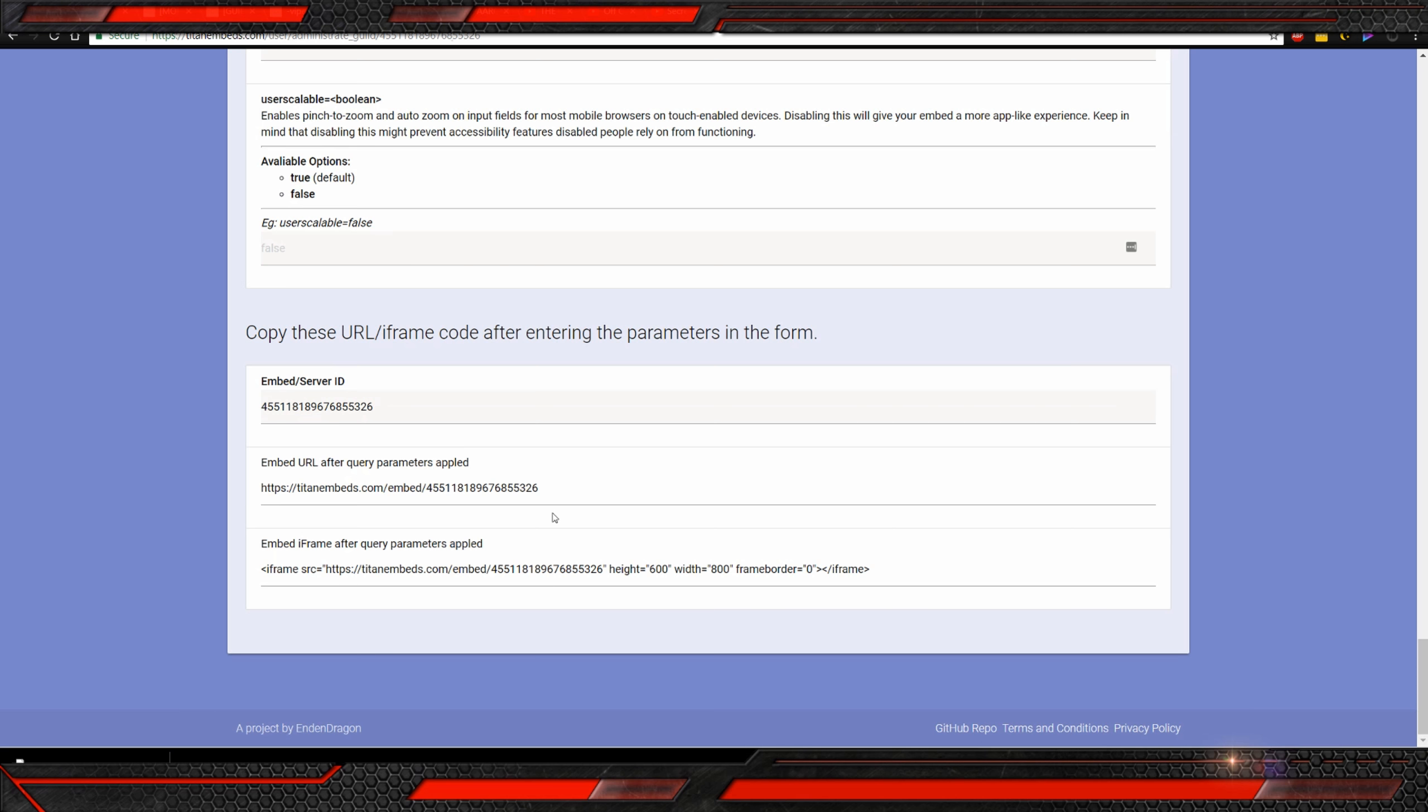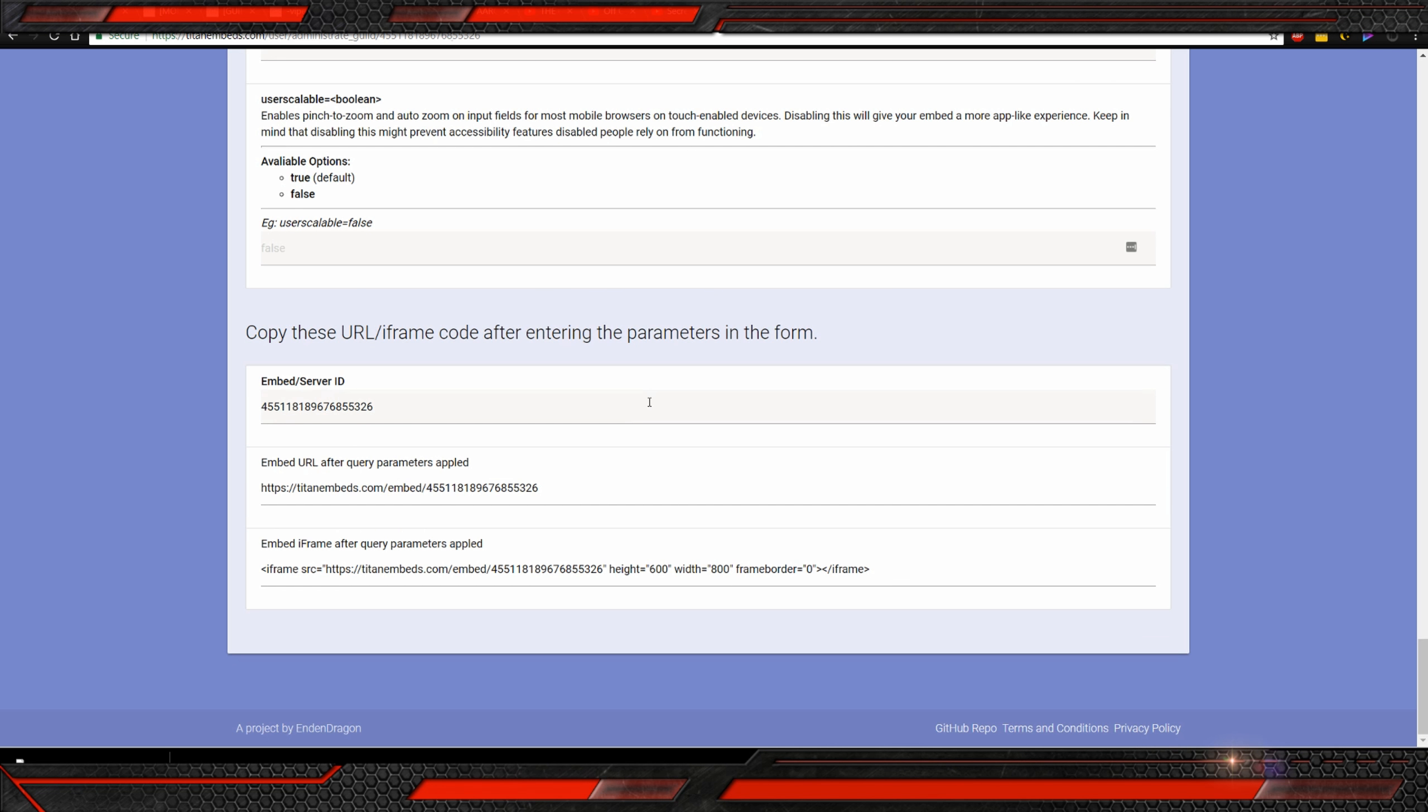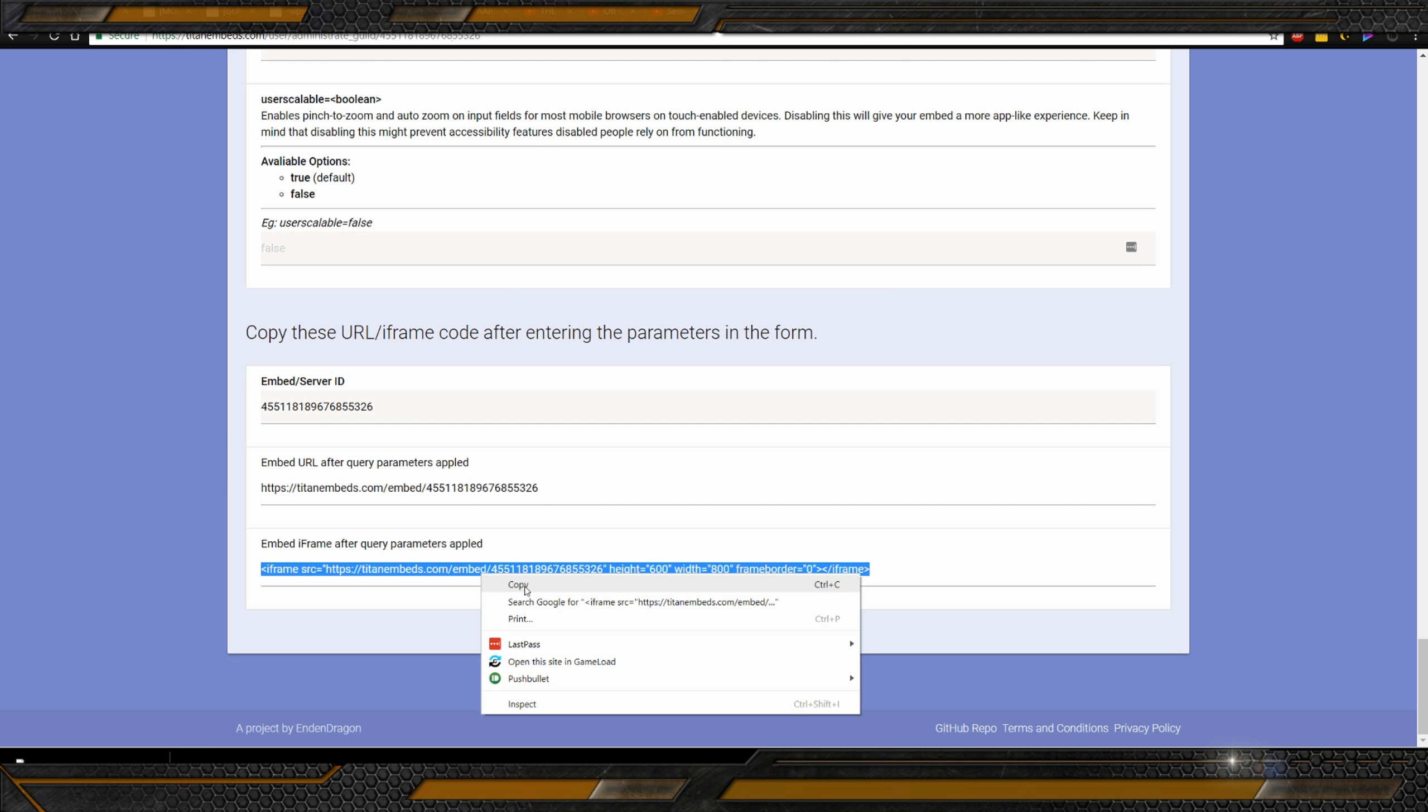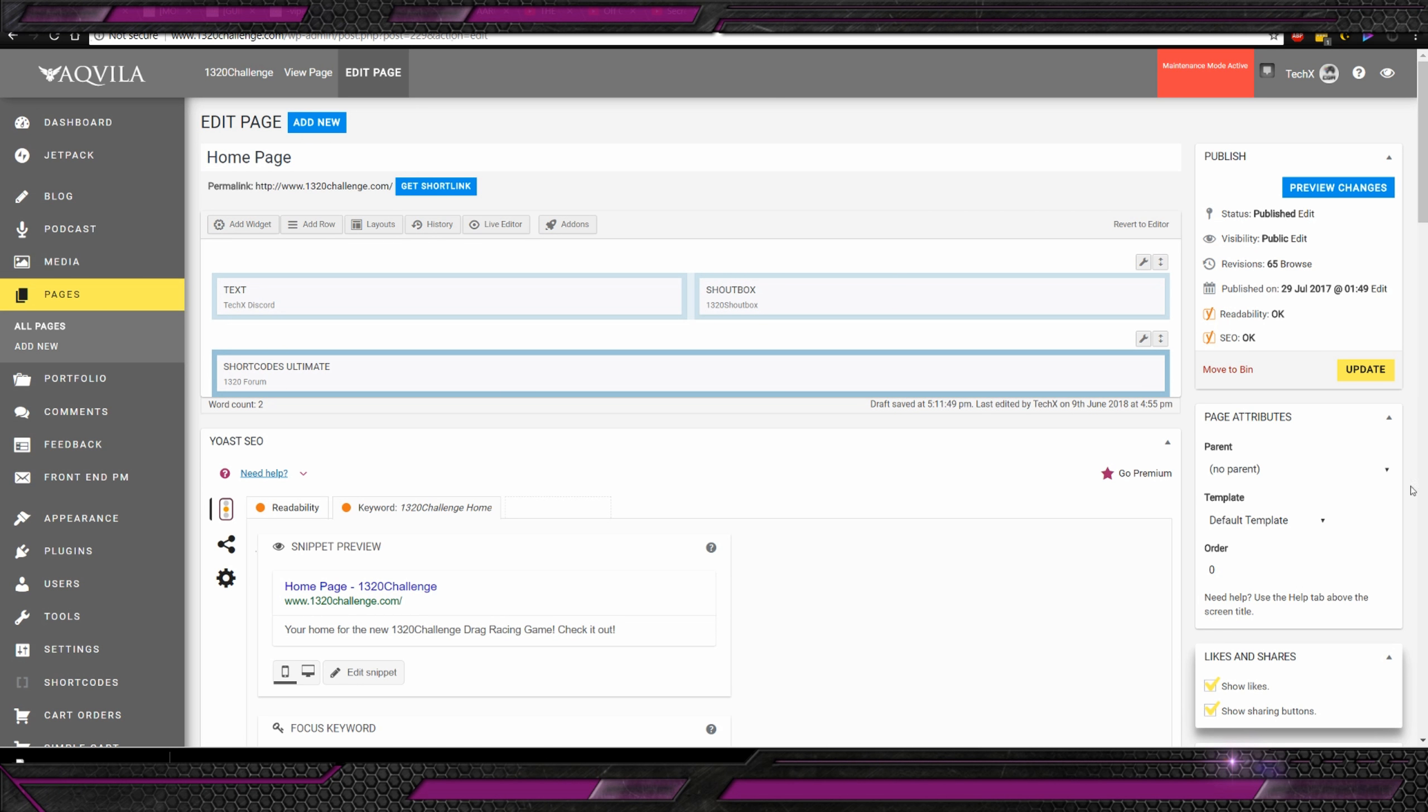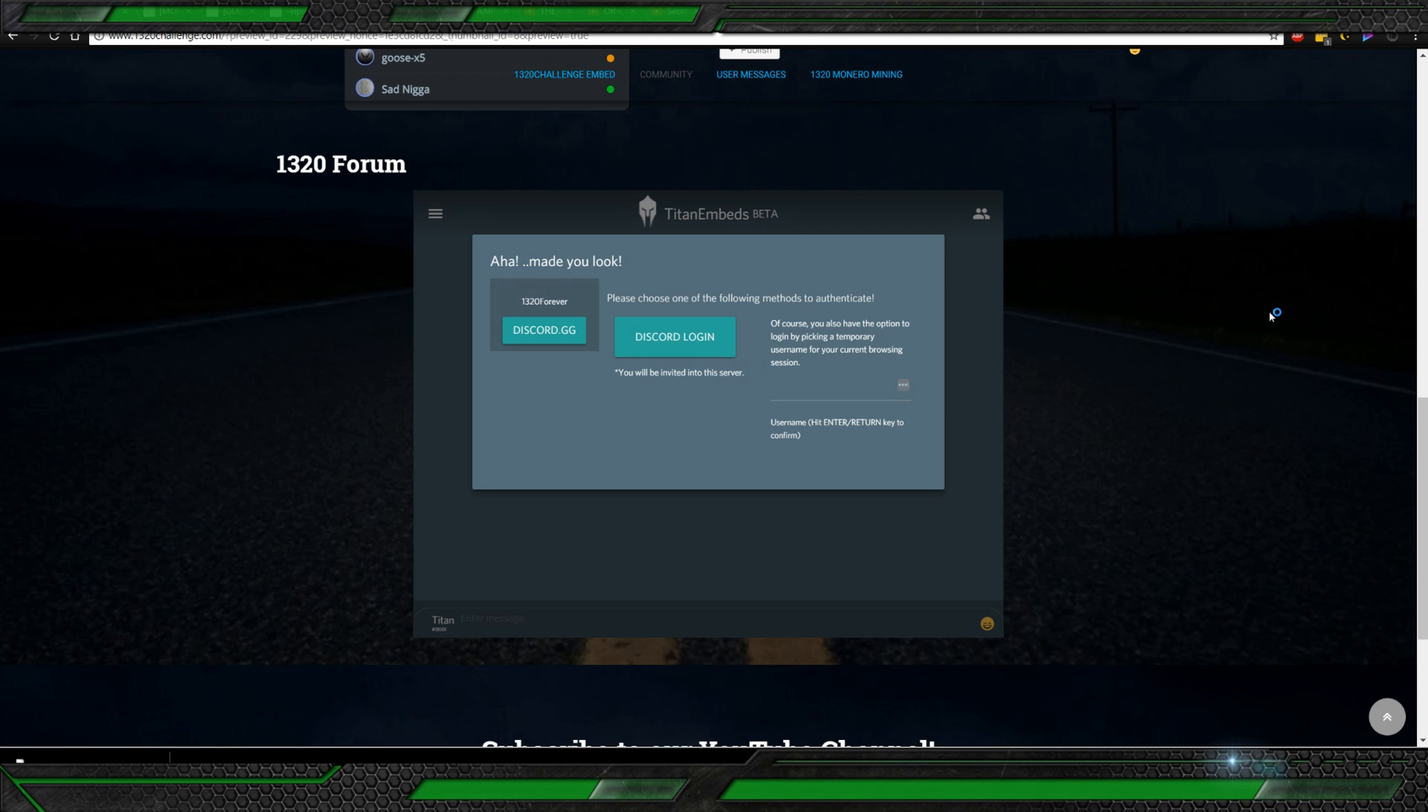You can also set yourself as a developer, which is something we're going to need for later on in this tutorial. So, if you want to make yourself a developer, you go appearance, developer mode, and just tick it so it's to the right. That's all you need. And then, once you're a developer, now you're really set for things to take off.